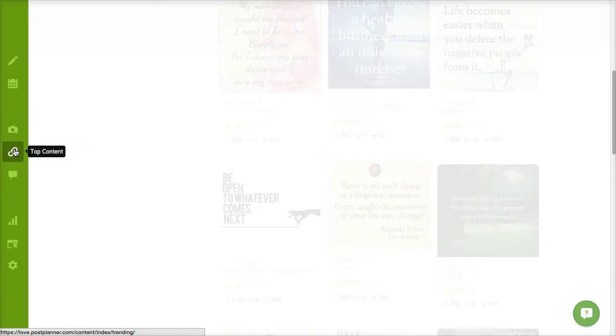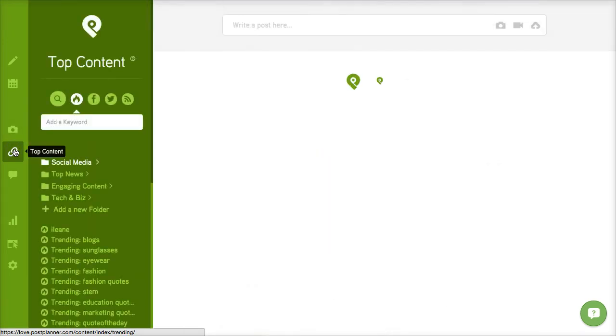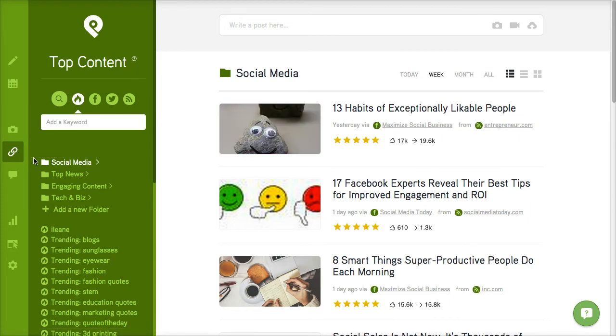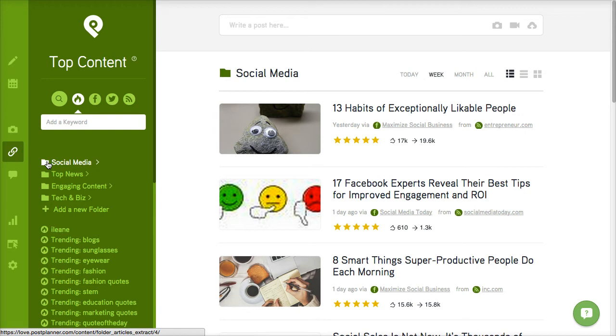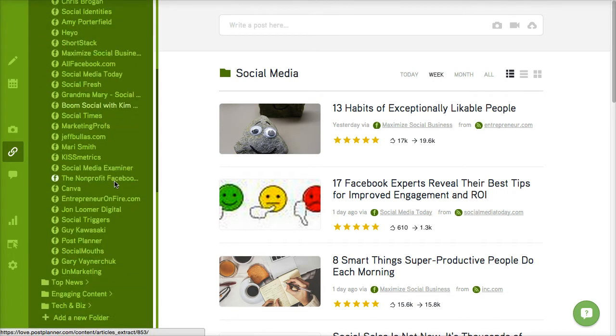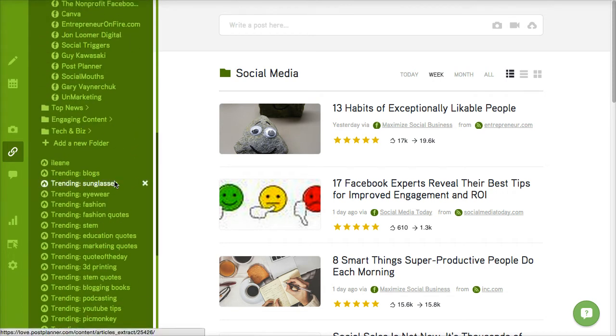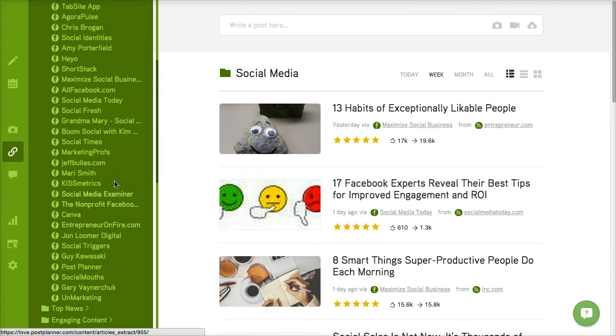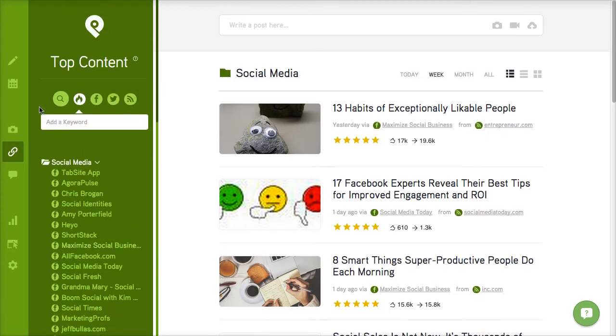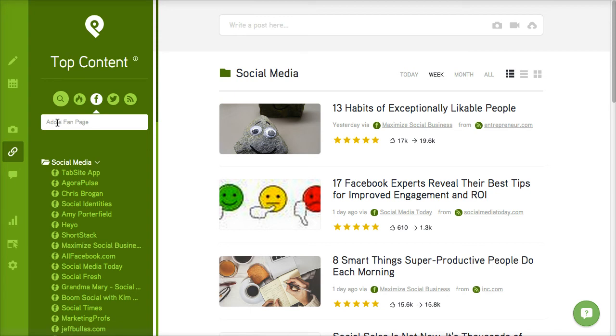Then you have top content. There's folders for top content. So in this case PostPlanner has already taken some of the top social media sites and put them in a folder for you. But the cool thing is you can add a fan page. So if you have a page that you're following that you know gets a lot of engagement, you can go ahead and add it here as well.